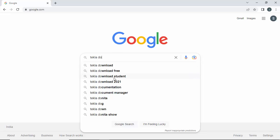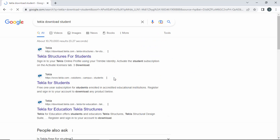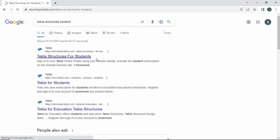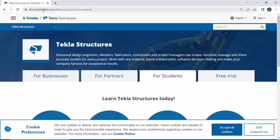Type 'Tekla download student'. You can see the first link: Tekla Structures for Students. Click on it. You can see now we are on the page download.tekla.com/tekla-structures-for-students.